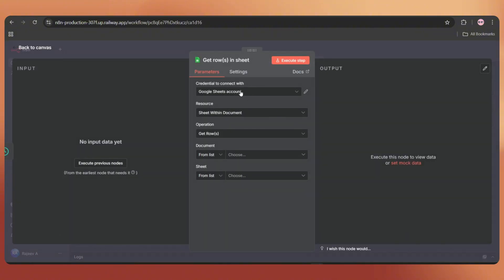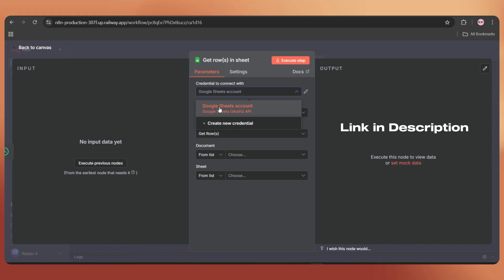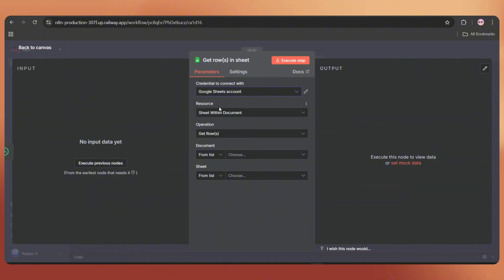First, we need to connect our Google account. If you don't know how to connect it, we've created a separate video on that and you can find the link in the description.